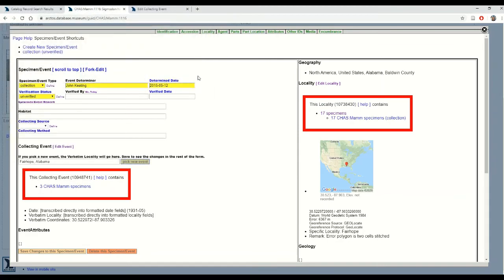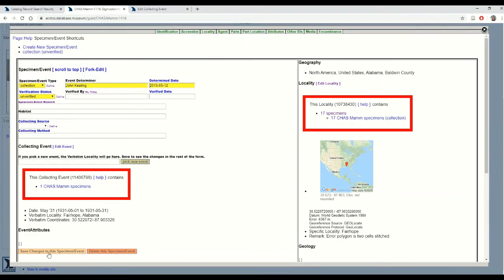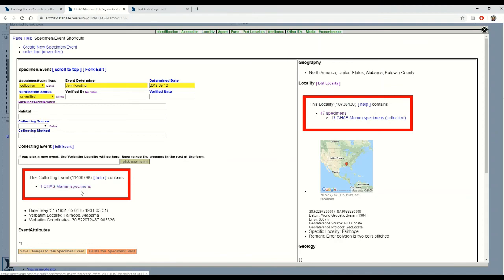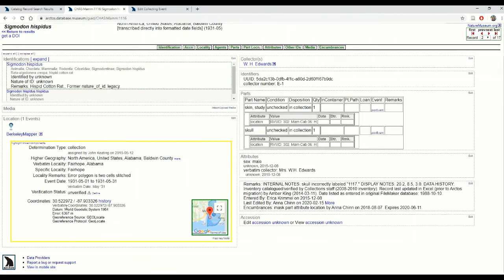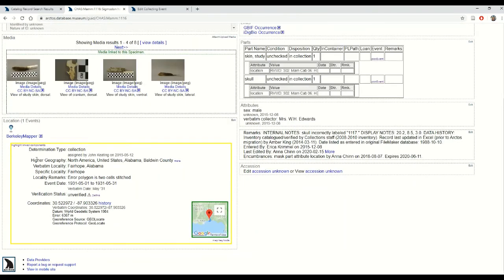And here we go, it comes up in the search. I'll hit use this and save my specimen event. When I refresh the page, first of all you can see that now the collecting event to which this specimen is related only contains this one particular specimen, and when I refresh the page you can see that my verbatim fields reflect the changes that I made.